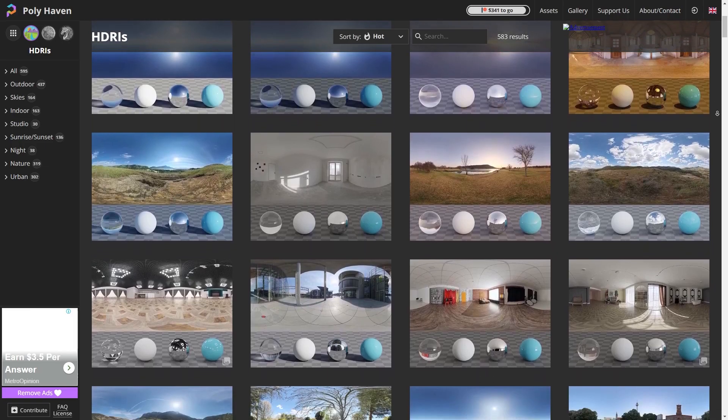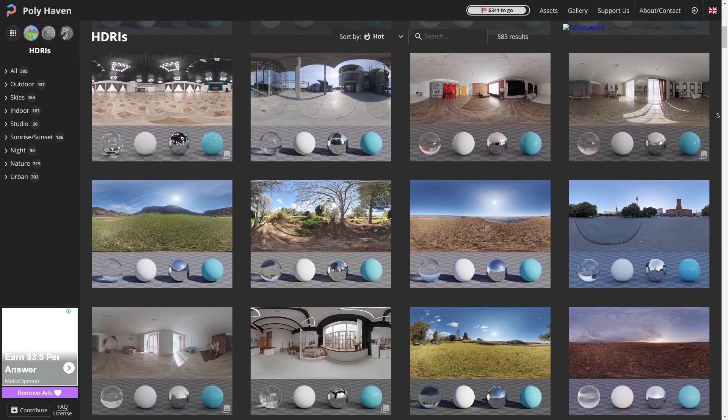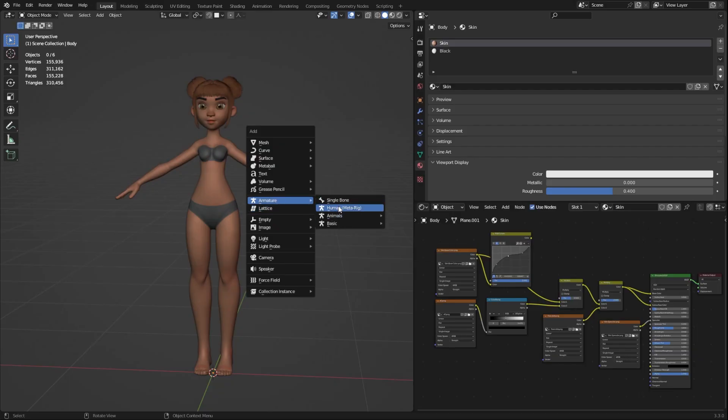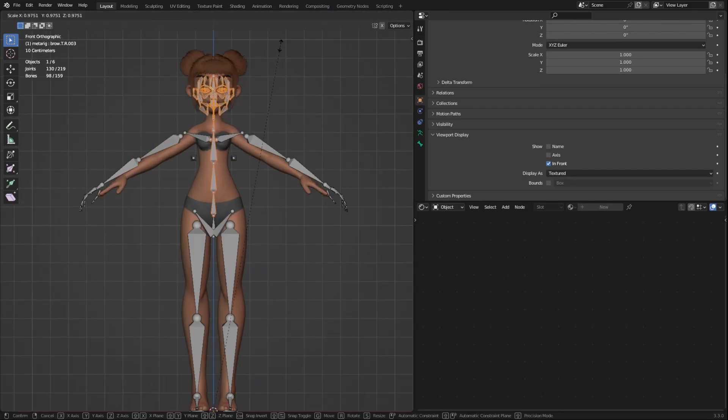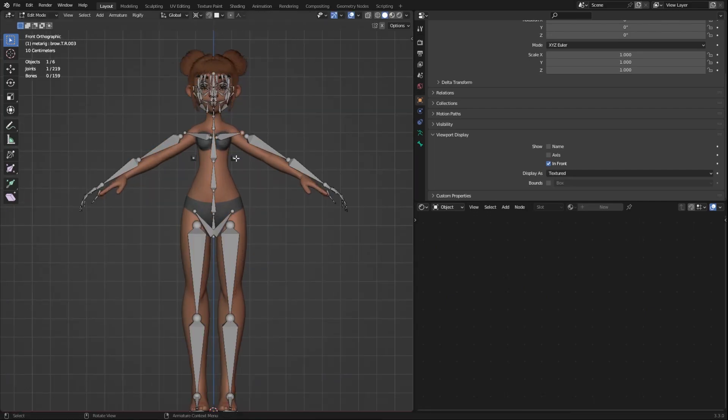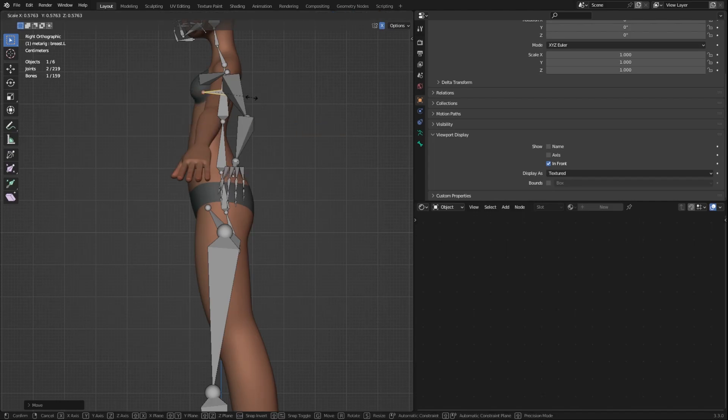Get free HDRIs for lighting from polyhaven.com. You don't have to start rigging from scratch. You can always use the Dufigari to save yourself some time and you can always modify it afterwards.